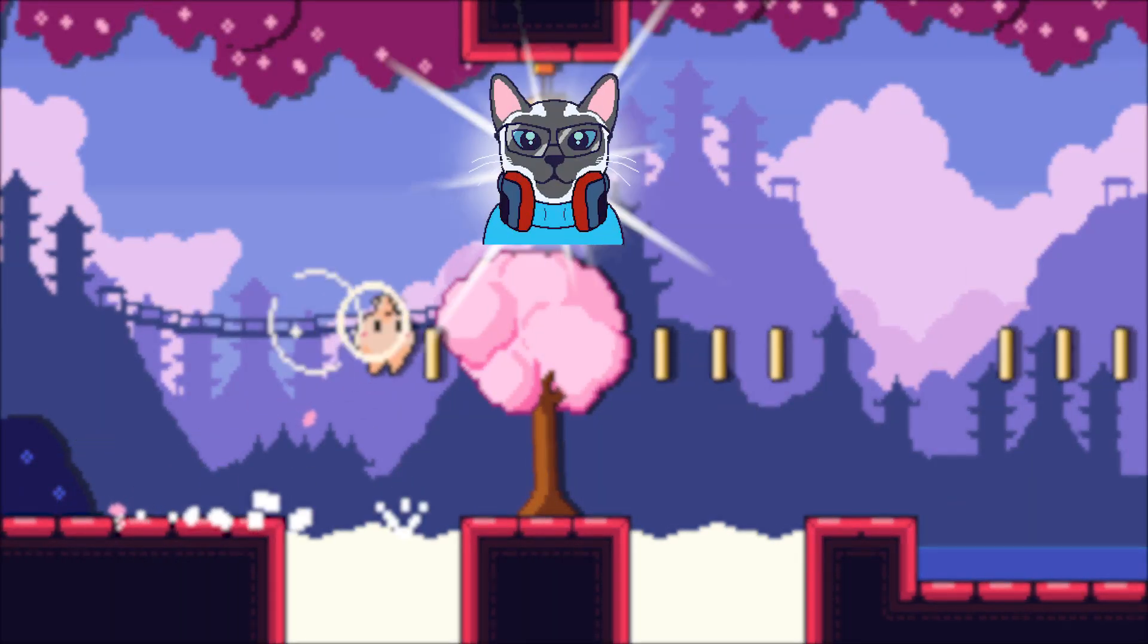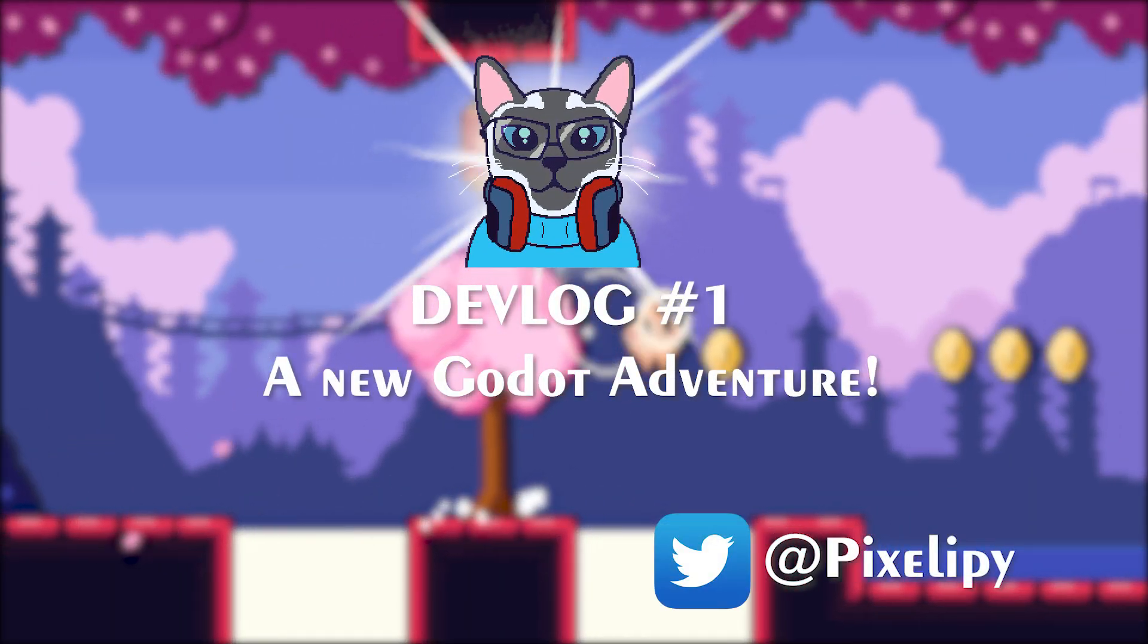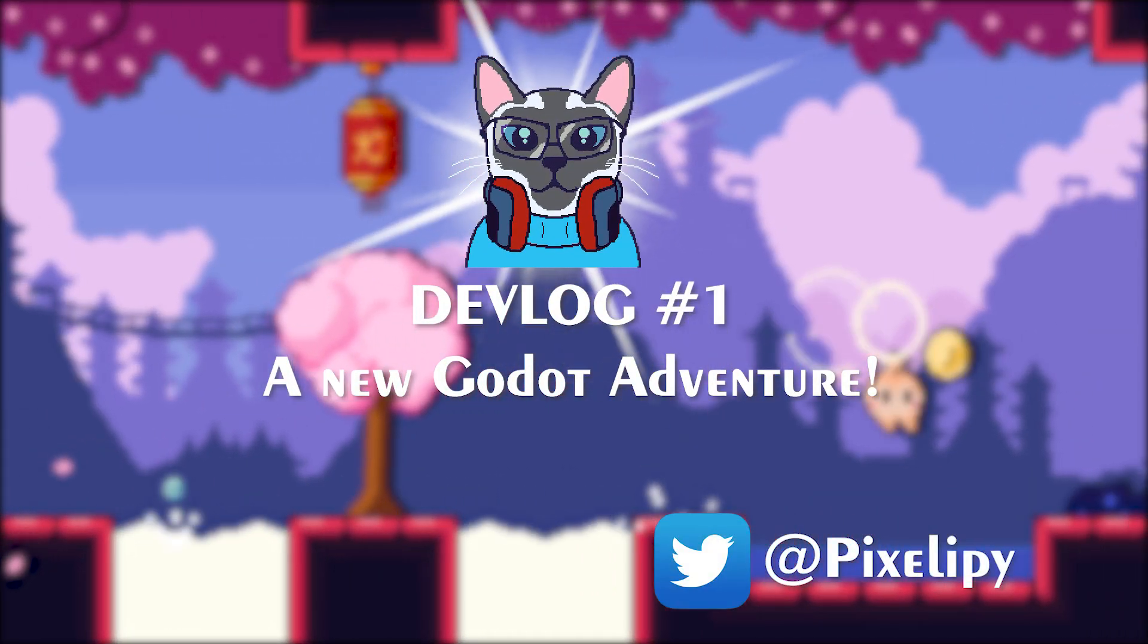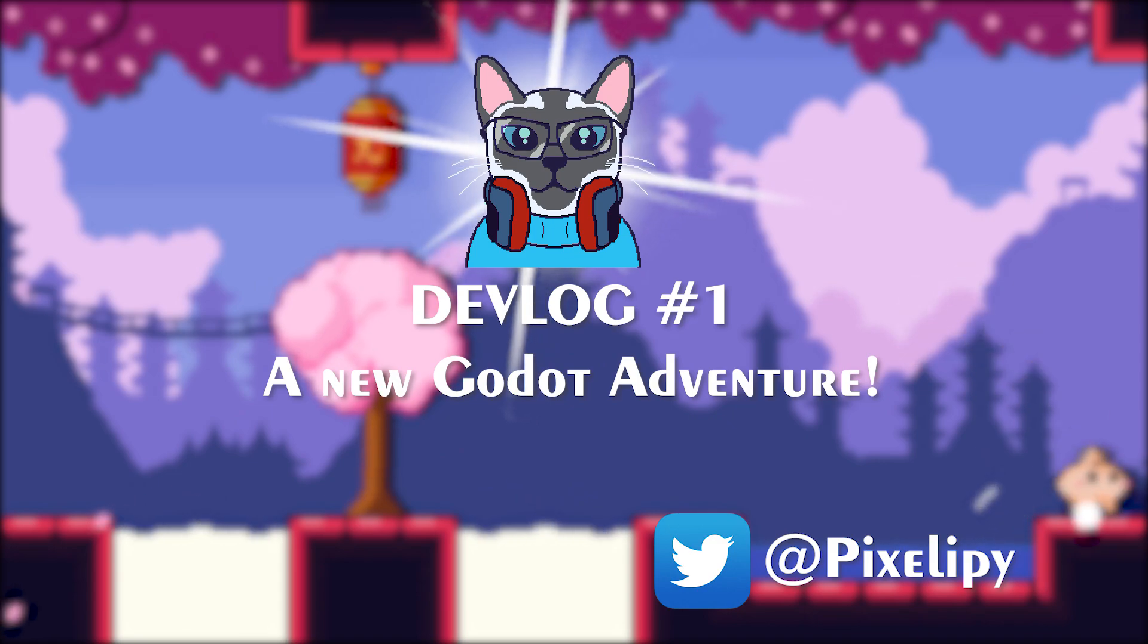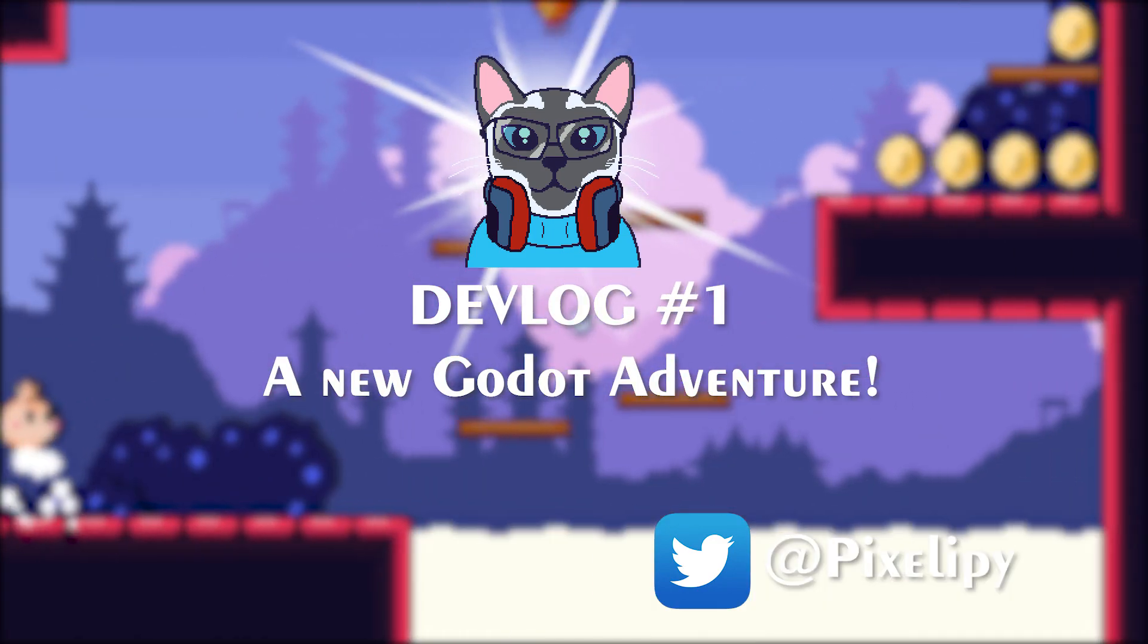Hi, my name is Pixalipe and this is a new devlog series where I will be making a full platformer game.